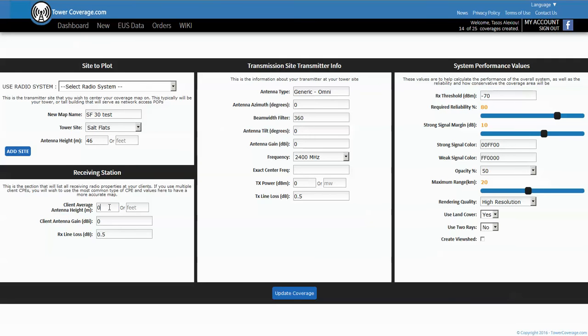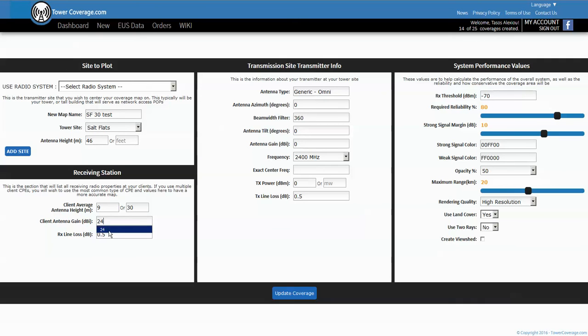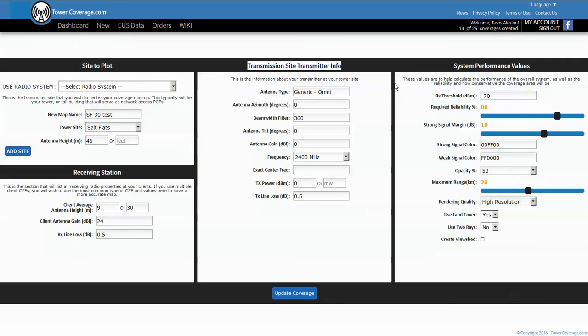Then we have to put in the antenna gain so we'll say it's roughly 24 dB antenna gain with roughly half a dB of loss due to connectors or pigtails.